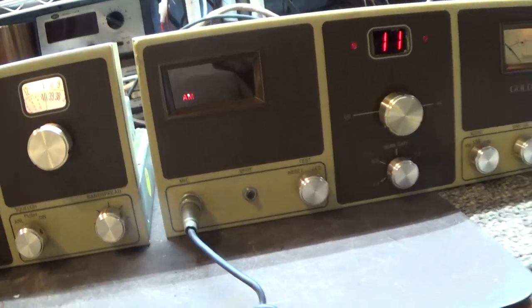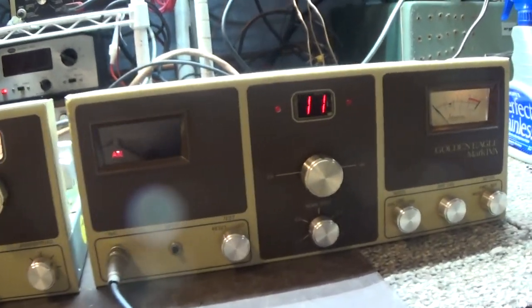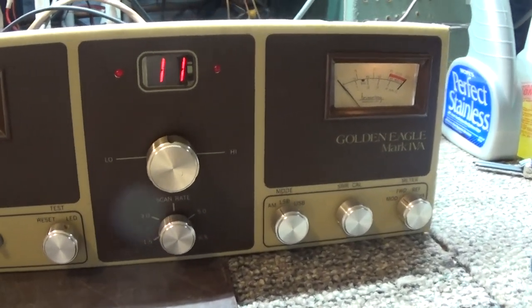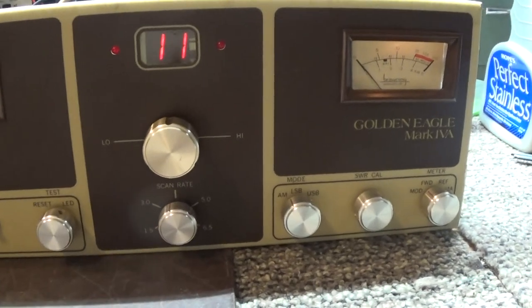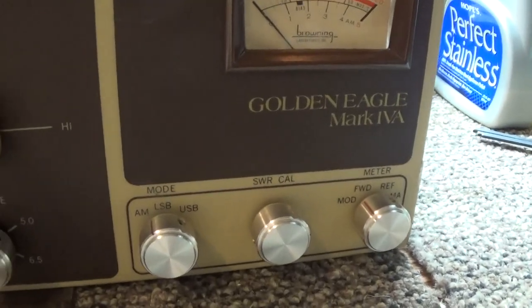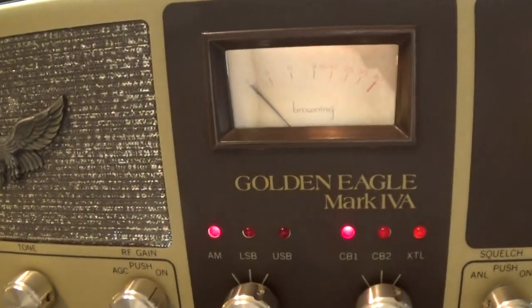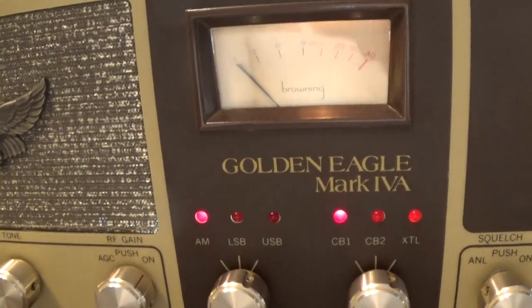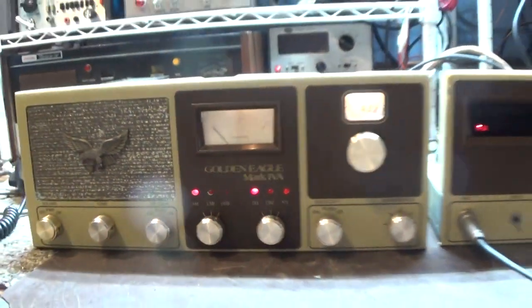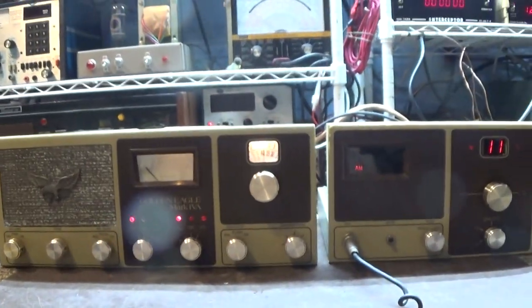All right. That's going to be the end of this demo of my new toy. Browning Golden Eagle Mark IV A. Silkscreened. Bye.